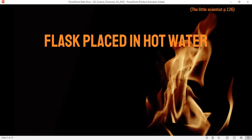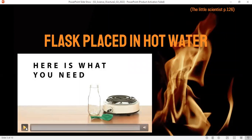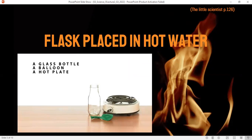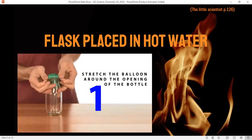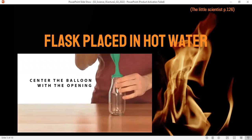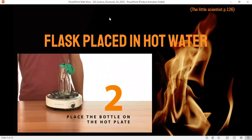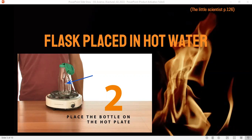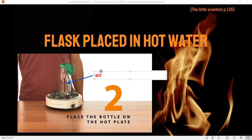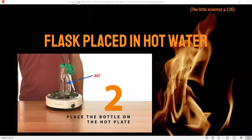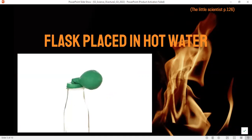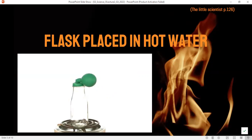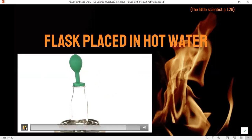To talk about how heat moves from a place to another, we will do an experiment. You will need a glass bottle, a balloon, and a hot plate — but you cannot do this by yourself. Place the balloon on the opening of the bottle, then place the bottle on the hot plate. Is this bottle empty? No — the bottle has air inside it. After a while, you will notice something weird will happen. The balloon inflates!